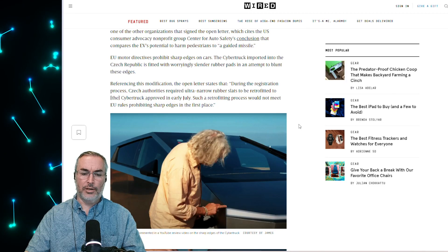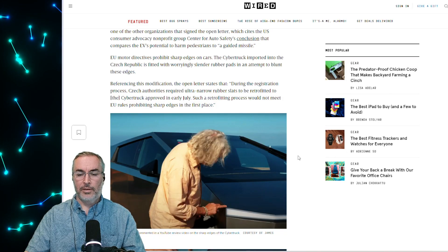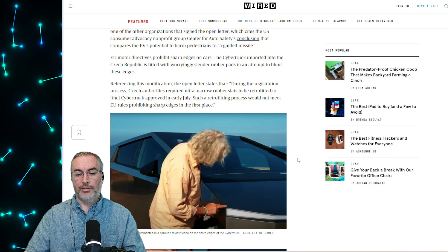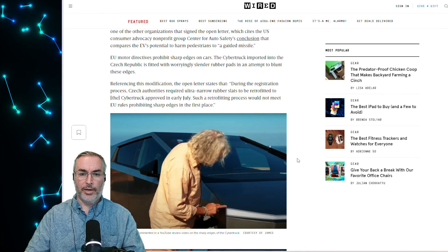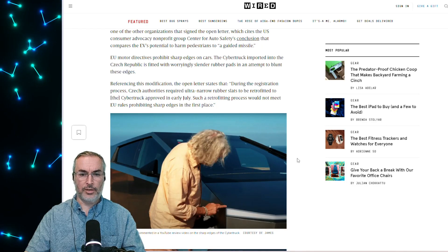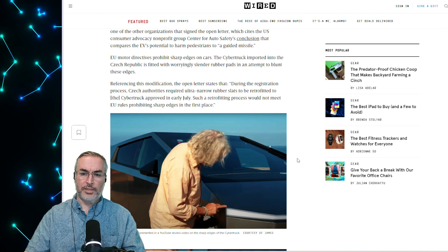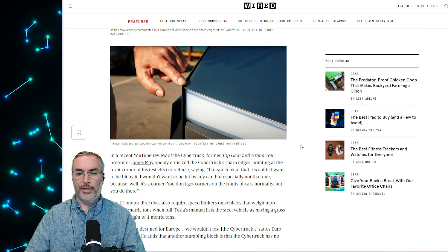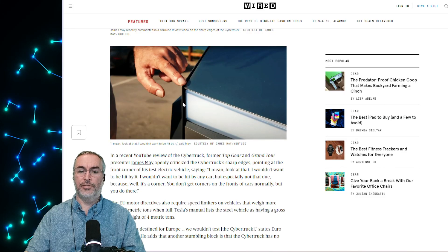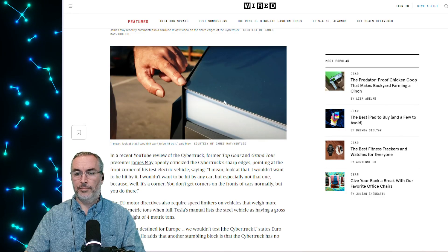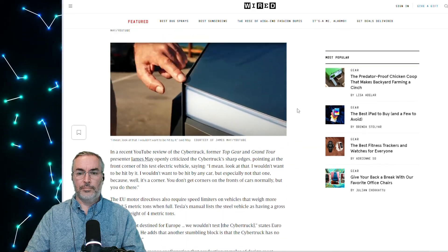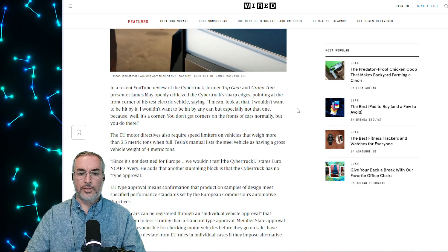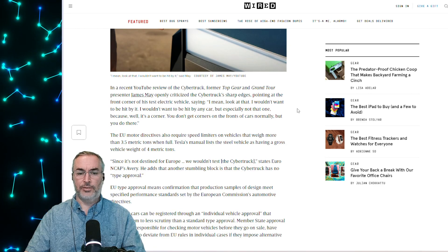Referencing this modification, they said the EU motor directives prohibit sharp edges on cars. James May said that the edges of the Cybertruck are extraordinarily sharp. Czech authorities required ultra narrow rubber slats to be retrofitted to the Cybertruck approved in early July. Such a retrofitting process would not meet EU rules prohibiting sharp edges in the first place. So yeah, I mean, it's basically a dull knife edge of a vehicle. If a human gets hit by this, they're going to be severely harmed.